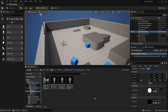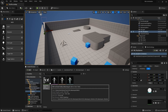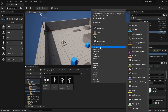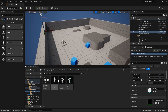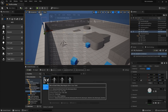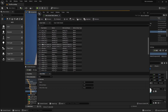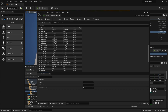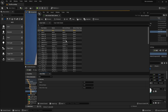In Unreal Engine 5 they added this new Mirror Data Table, which you can create by going to the Animation tab, right-clicking Animation, and then selecting Mirror Data Table. Once you create it and open it up, you can see that all the bones are within this table.